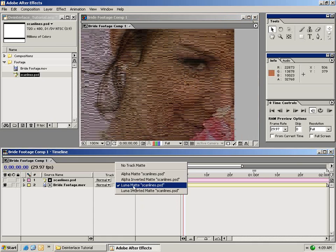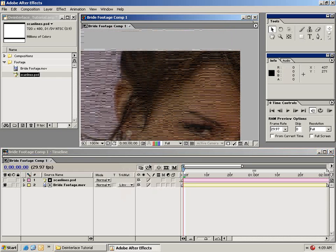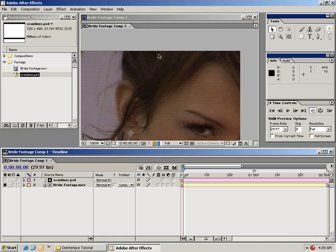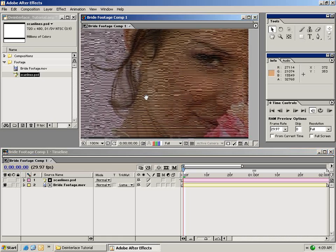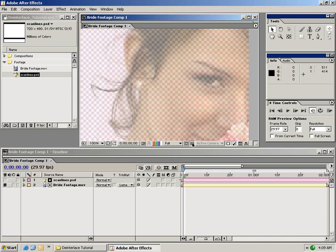If we change the luma matte to the inverted matte it will do upper field first, and if we change it to just the luma matte it will do lower fields first. That's handy because you can change that dynamically on the fly at any time. As you can see, every other line is in fact transparent.